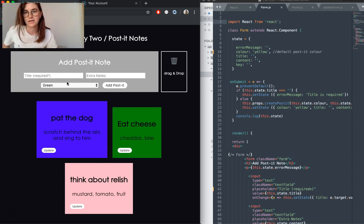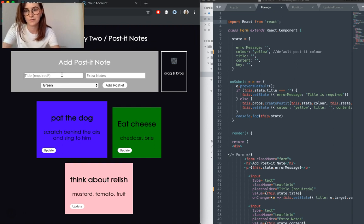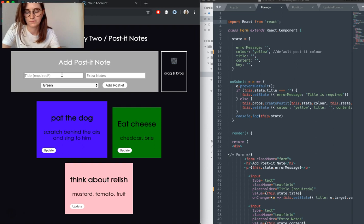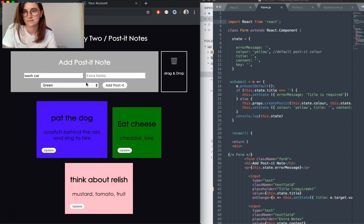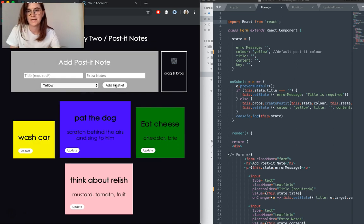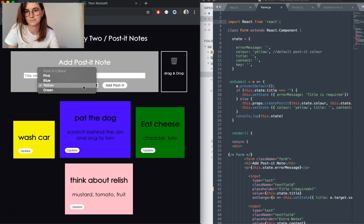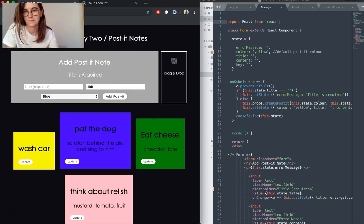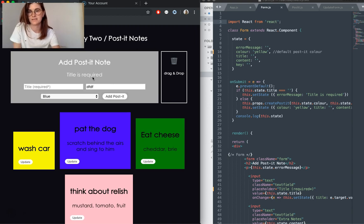You can add post-its. The only thing that's required is the title. But if I try and add a note without a title, we get a little sign telling us that title is required.